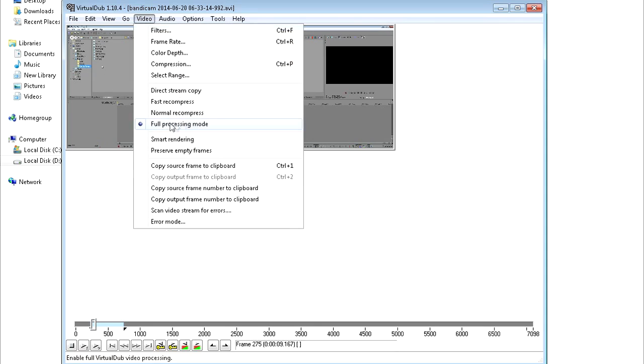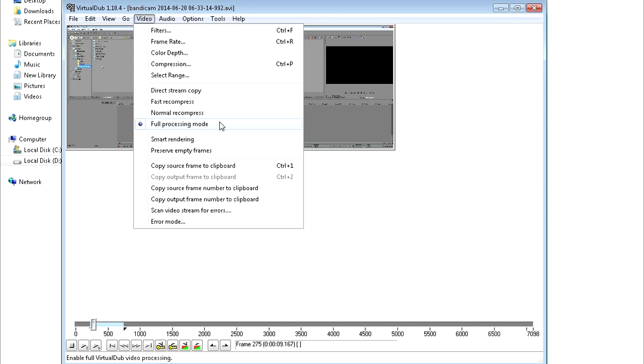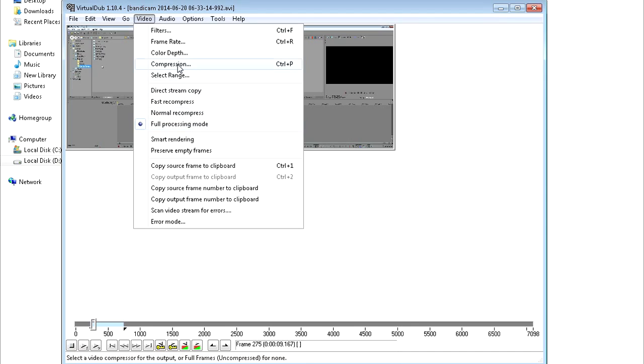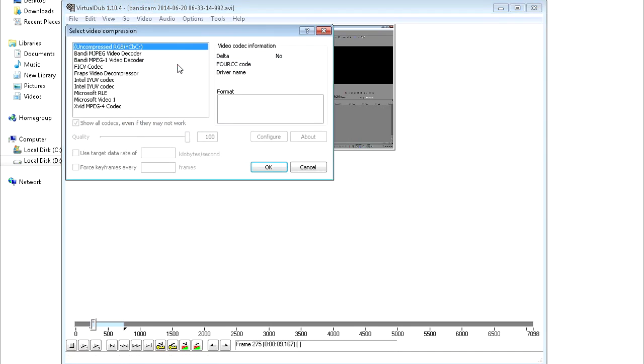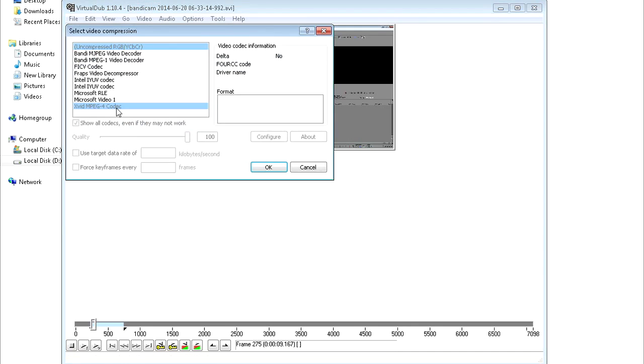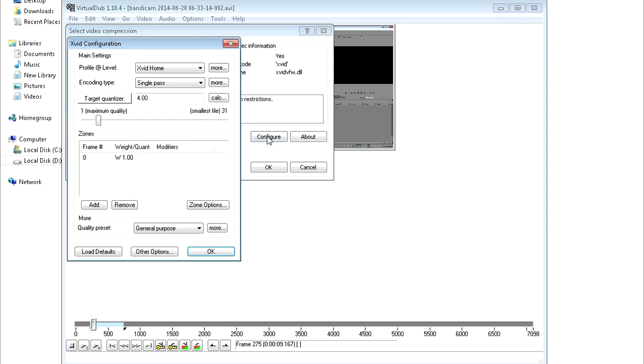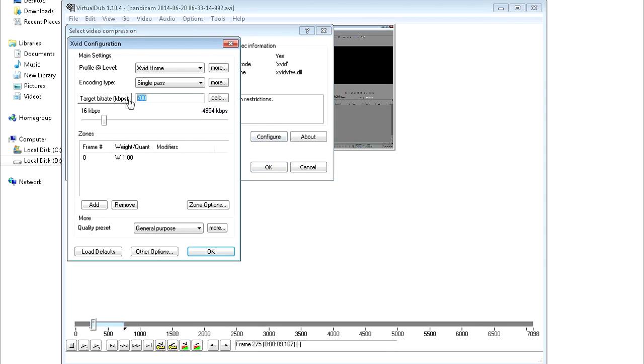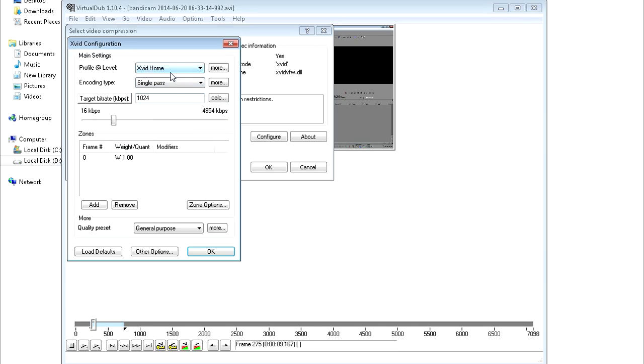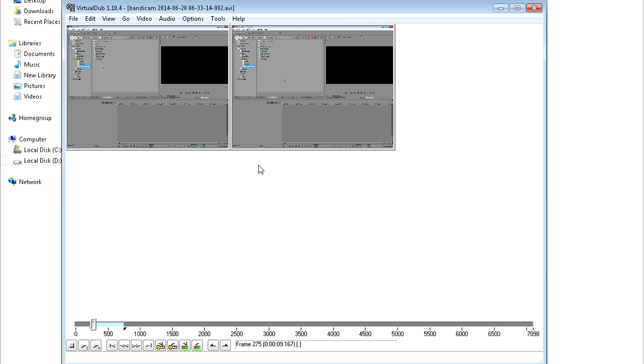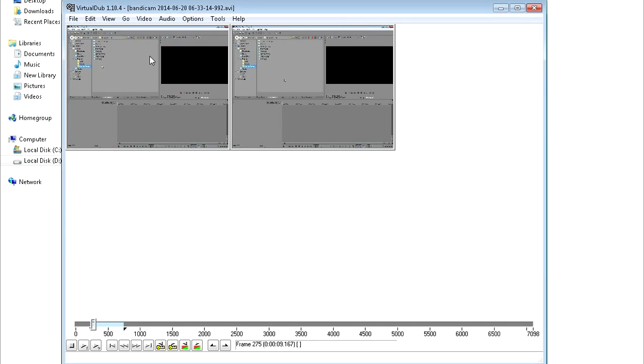And how you can compress it is you click video, and make sure full processing mode is selected. That will tell VirtualDub to process the full video. And then you basically click on compression, and now you need to apply the compressor. So I just usually use Xvid MPEG-4 codec, and then you click configure, and then you just configure it. I just make sure it's on like 124 kilobits per second or something like that. And then you just basically hit OK, and OK again.